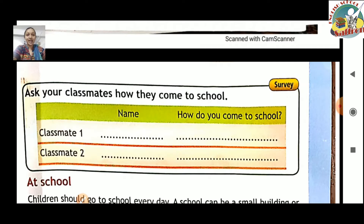Aapke class mein aapke saath jo bhi student padhte ho, unka aapko yahaan pe name likhna hai aur puchna hai: how do you come to school — yani ki woh kaisa school se aate hain — by bus, by van. Woh aapko yahaan pe likhna hai. Phir aapko class mein unka naam puchna hai aur woh kaisa school mein aata hai, woh karna hai.